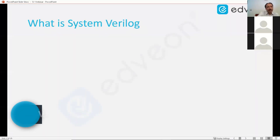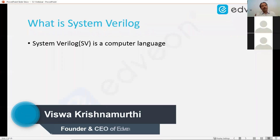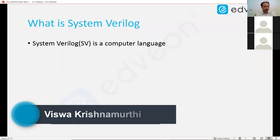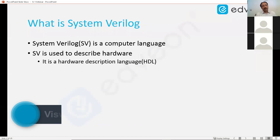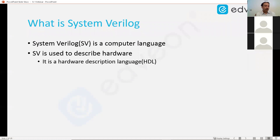What is SystemVerilog? SystemVerilog, as you know, is a computer language, just like any other computer language that you know. SystemVerilog is used to describe hardware. That way, it's different from many languages that you would have come across.